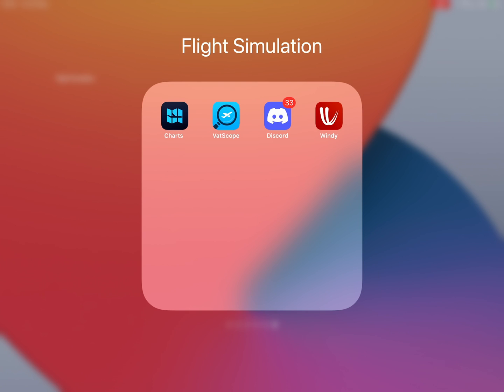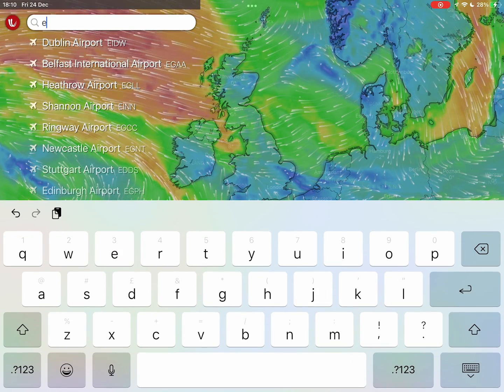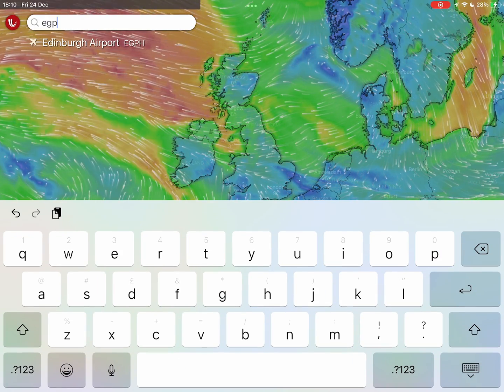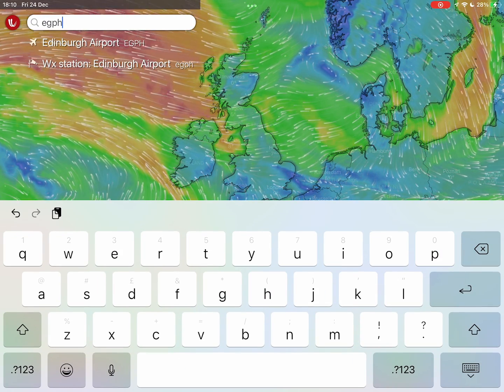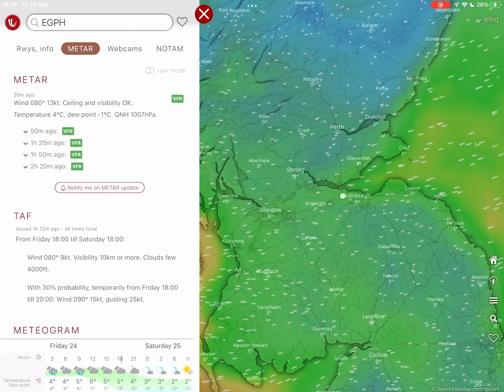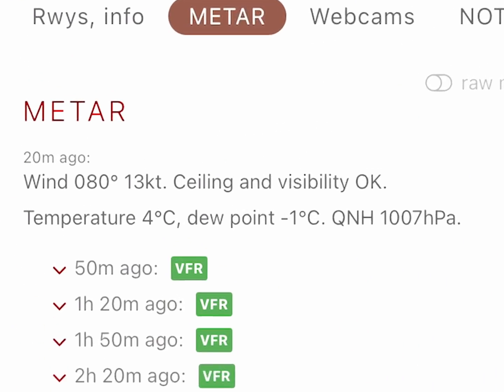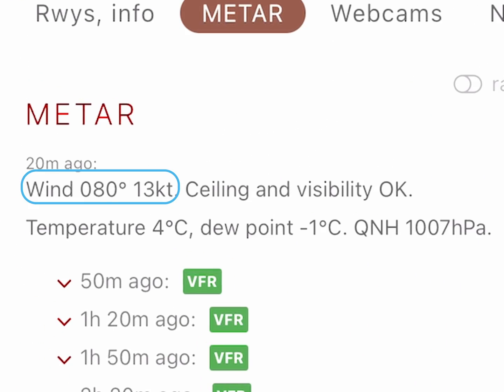Now open Windy on your device and type in Edinburgh's ICAO code. Note the wind direction and wind speed, then return to Edinburgh's airport chart.